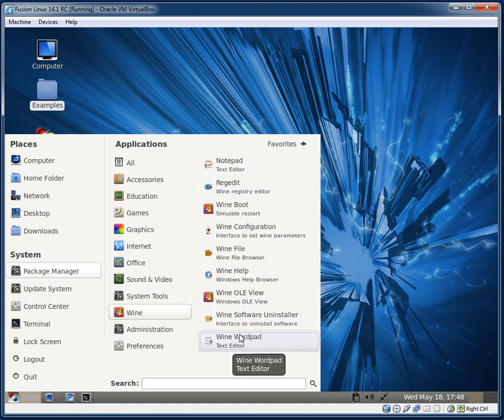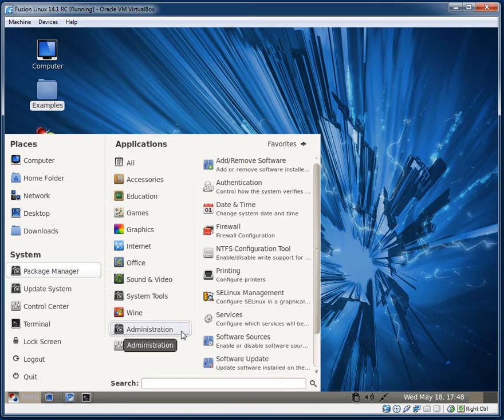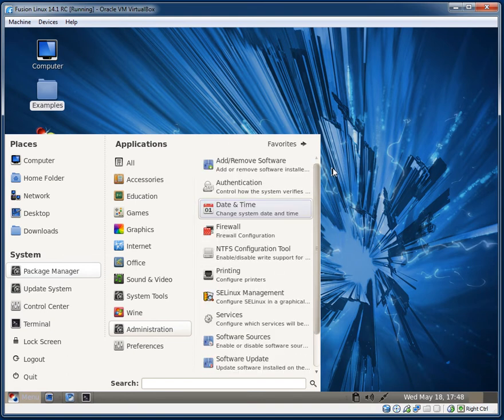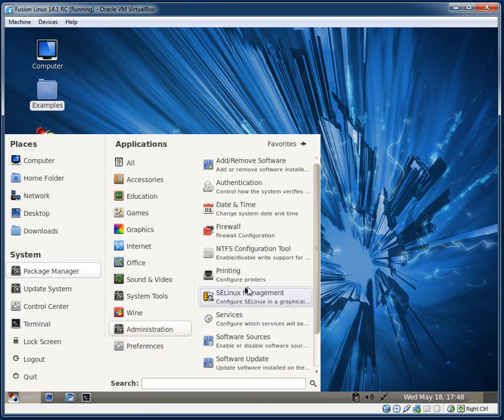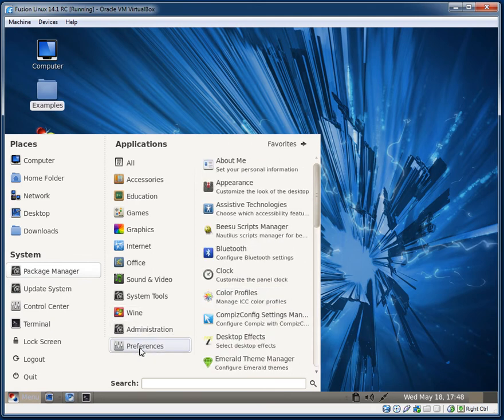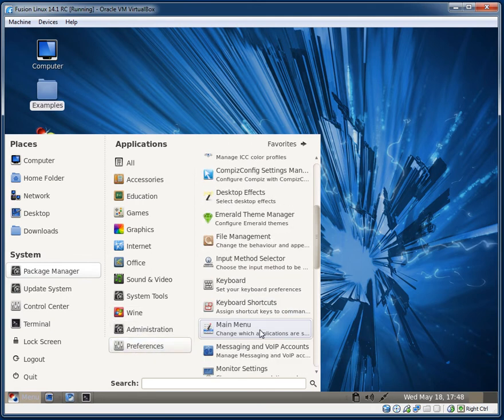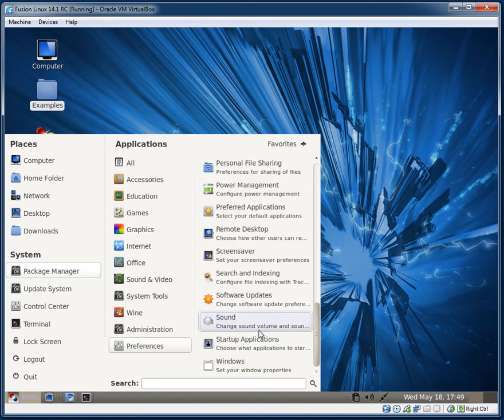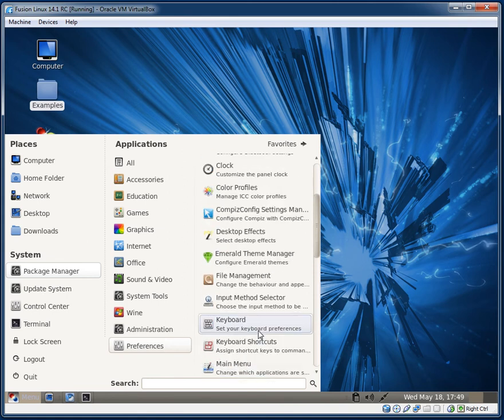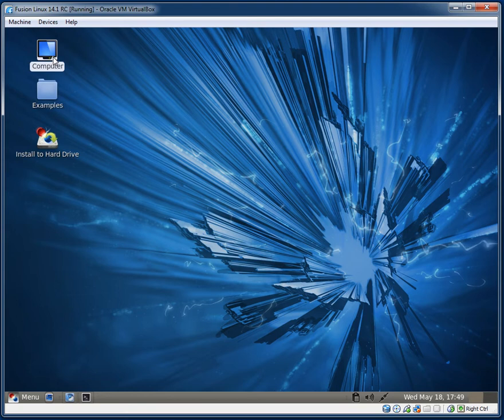I might make a video on Wine in the near future. A few people have asked me about it. Administration, you know, all of this should be pretty similar to Fedora, really. I don't know, I haven't played with Fedora for a long time. Preferences should also be pretty similar to Fedora. Yeah, that's pretty much it for the menu, really.